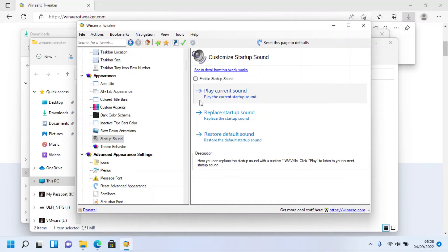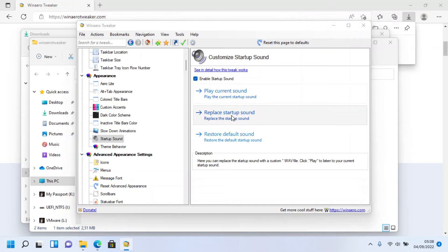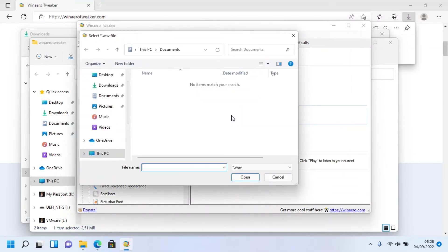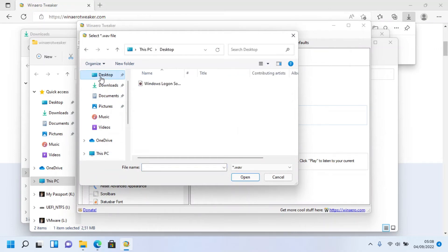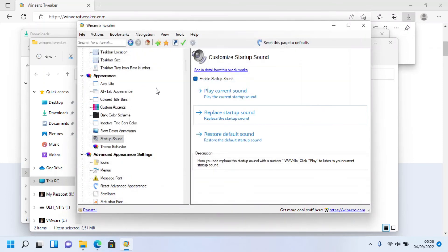To change it, check 'Enable Startup Sound' if you haven't already, and click 'Replace Startup Sound'. Choose the sound you want to use as your startup sound. Be sure the sound is in WAV format instead of MP3, M4A, or any other extension. Click Open to use the sound.